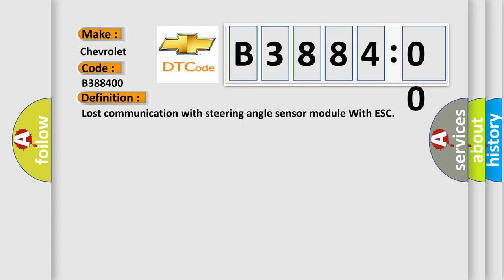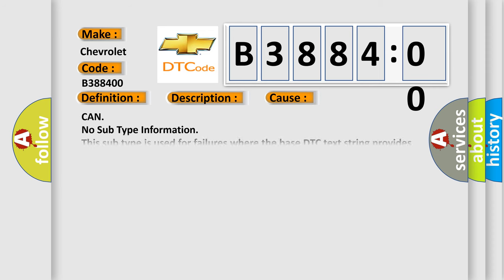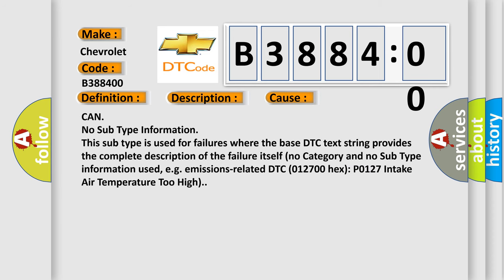And now this is a short description of this DTC code. Steering angle sensor message data is missing from CAN communication. This diagnostic error occurs most often in these cases.